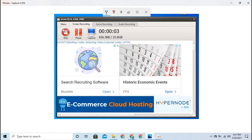You can use the file and save the file, then use the file to record. This is a free version. This link is in the description. You can click on the website and click the download button to download.